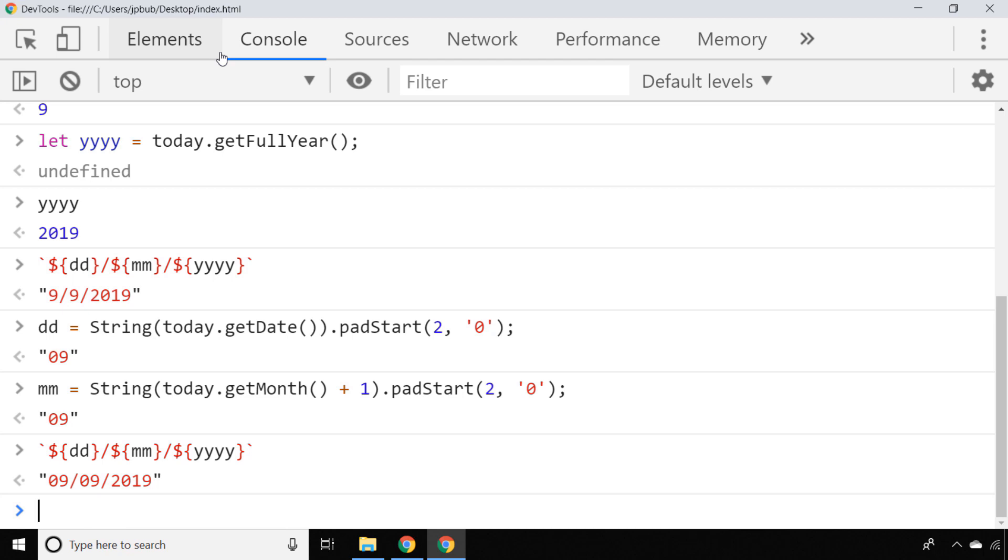I'll provide a link below to the MDN documentation for the date object, as it has a really useful list of all the other functions that are available once you've constructed your new date object.